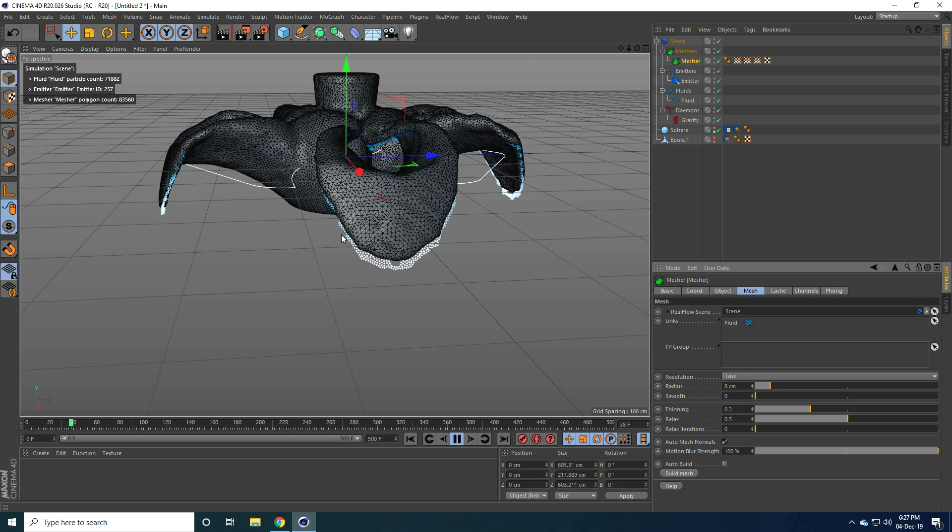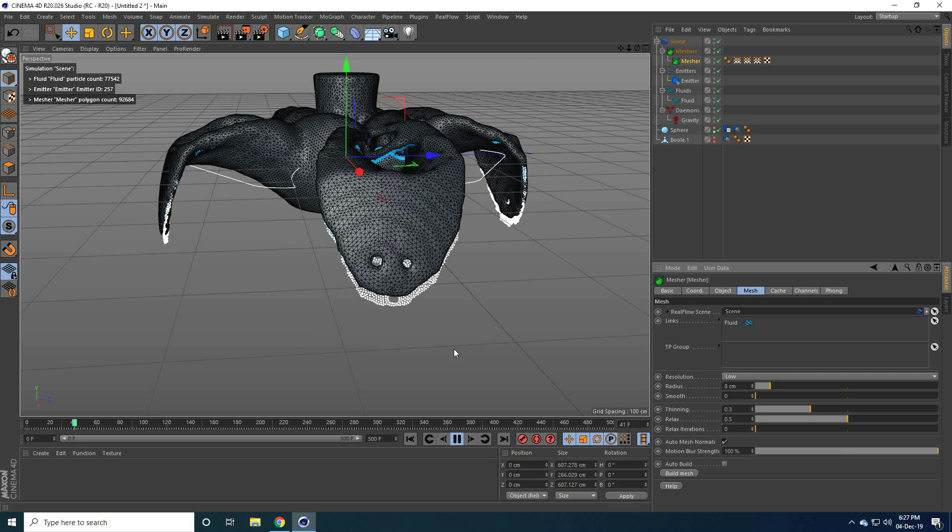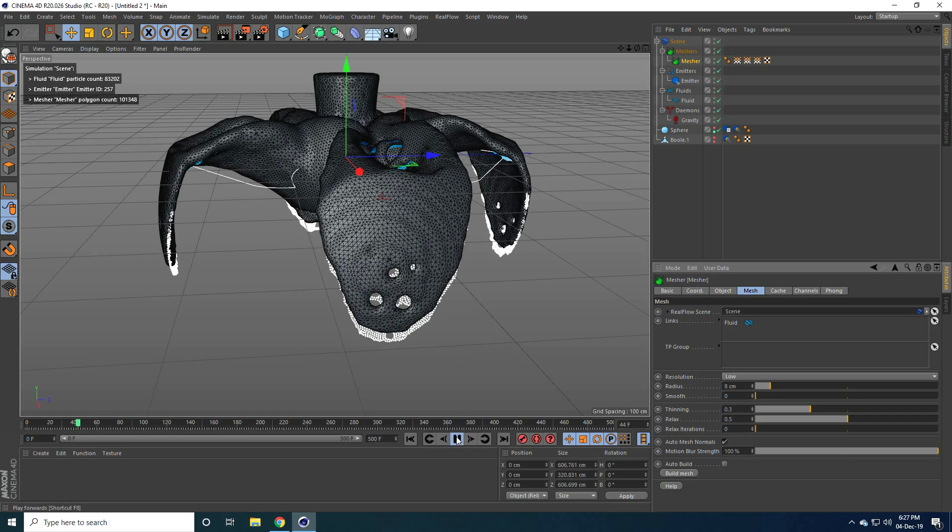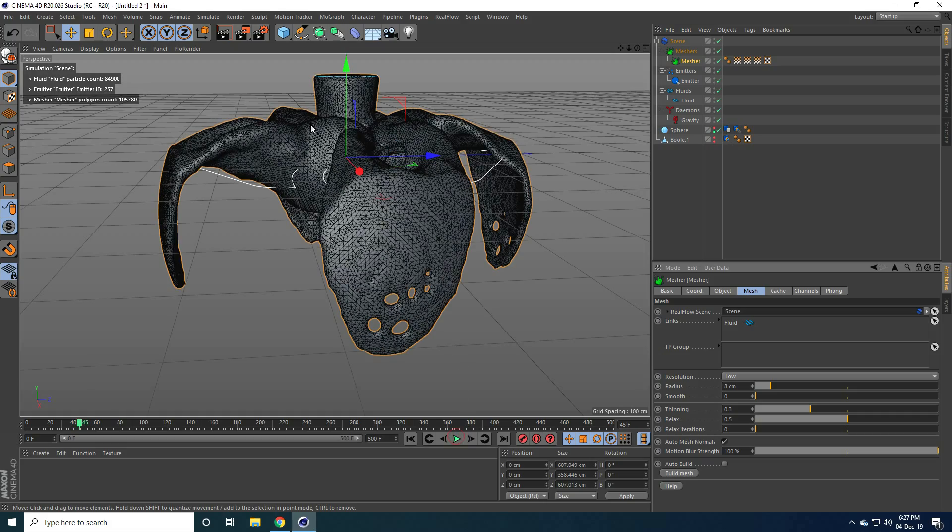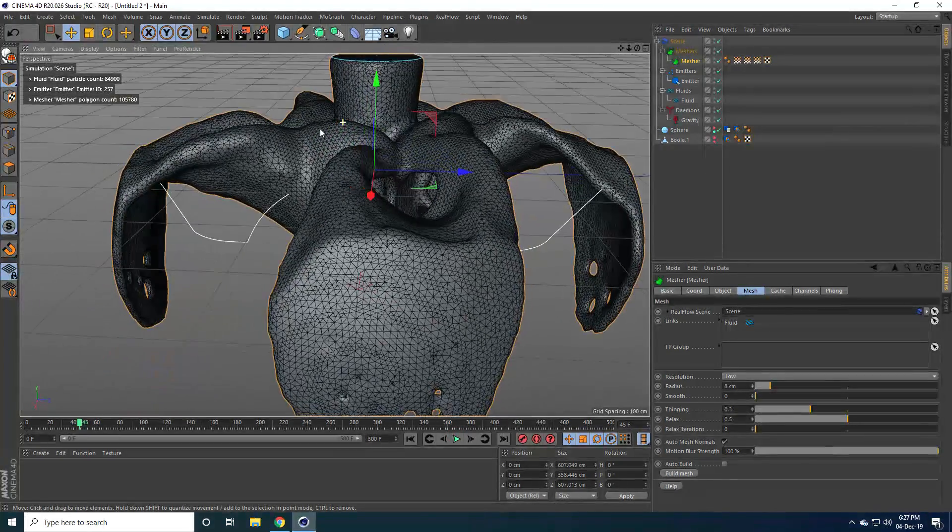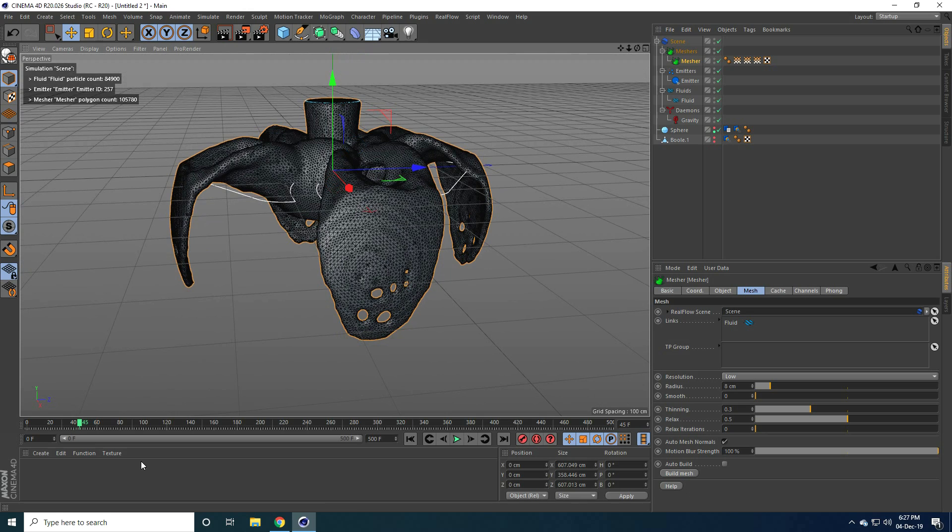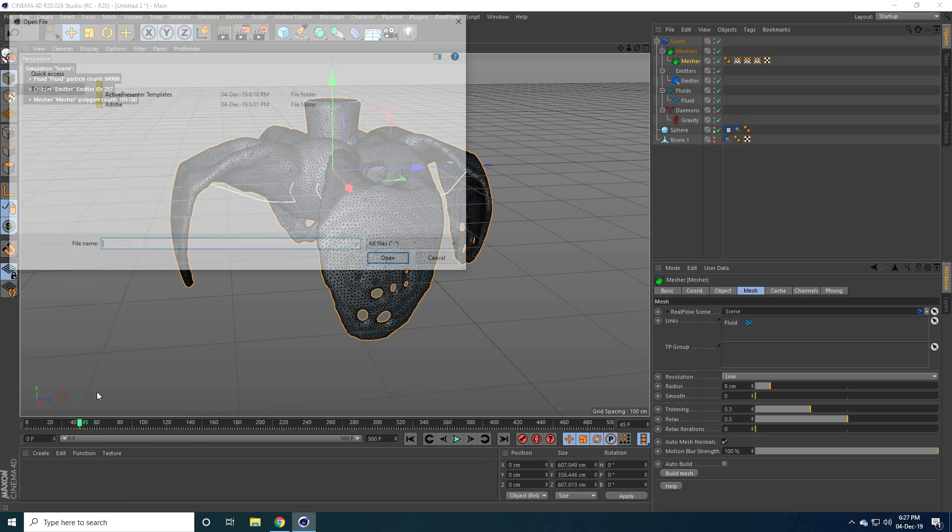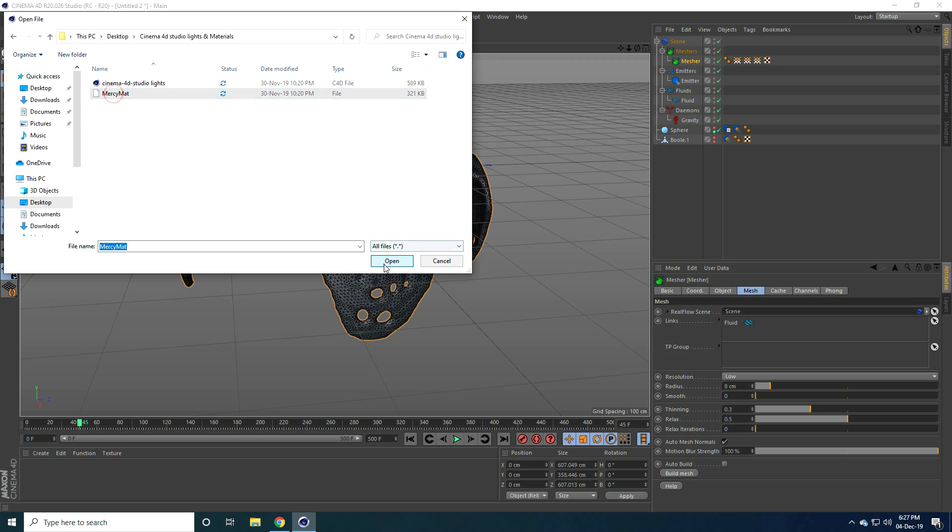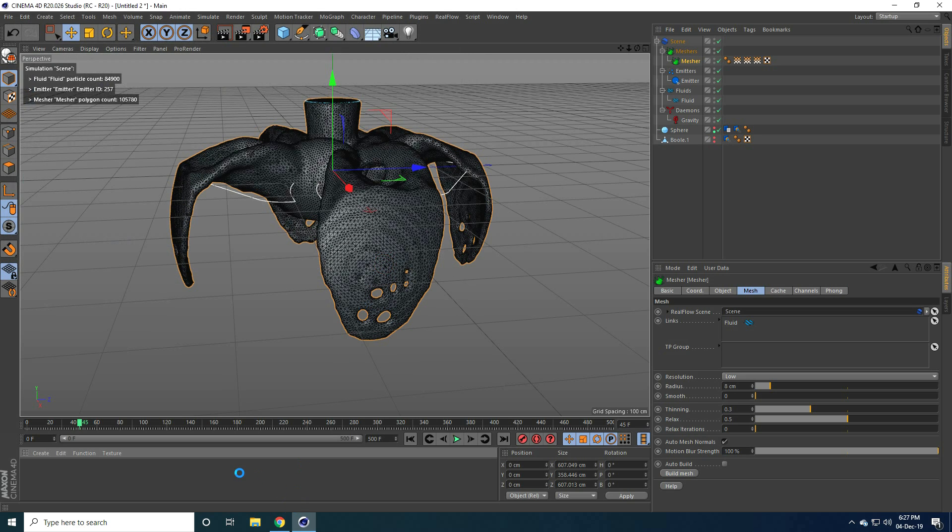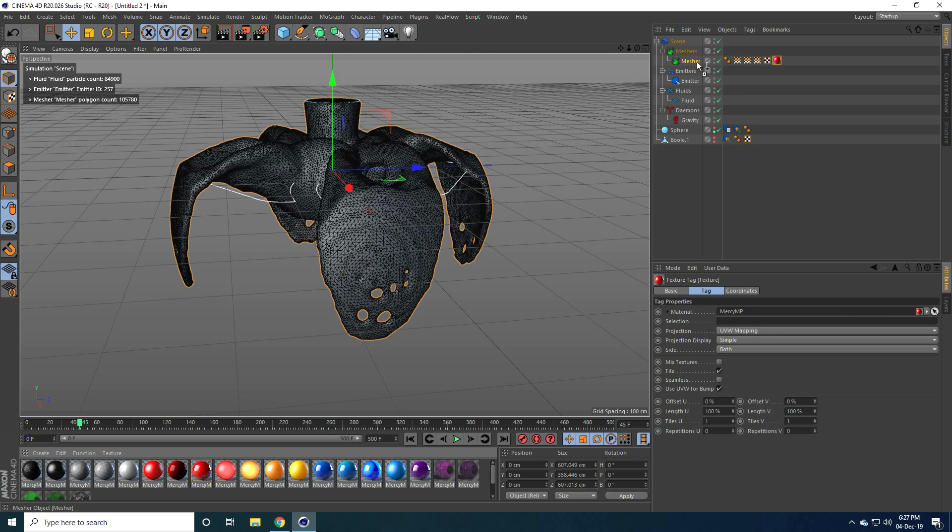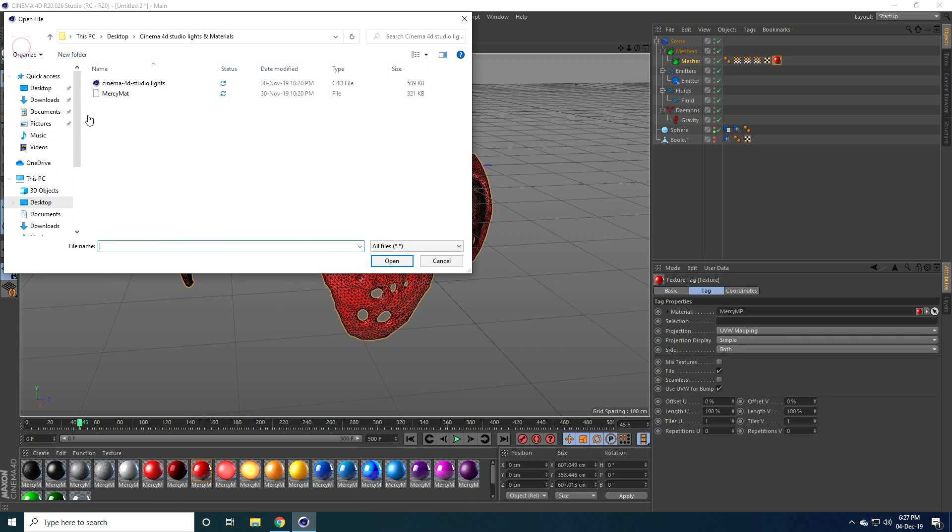Okay, now guys I apply material. Go to load material and go on here file. Guys, apply red material on mesh. And you see, 4D Studio Light, go to file and merge and press this close key.